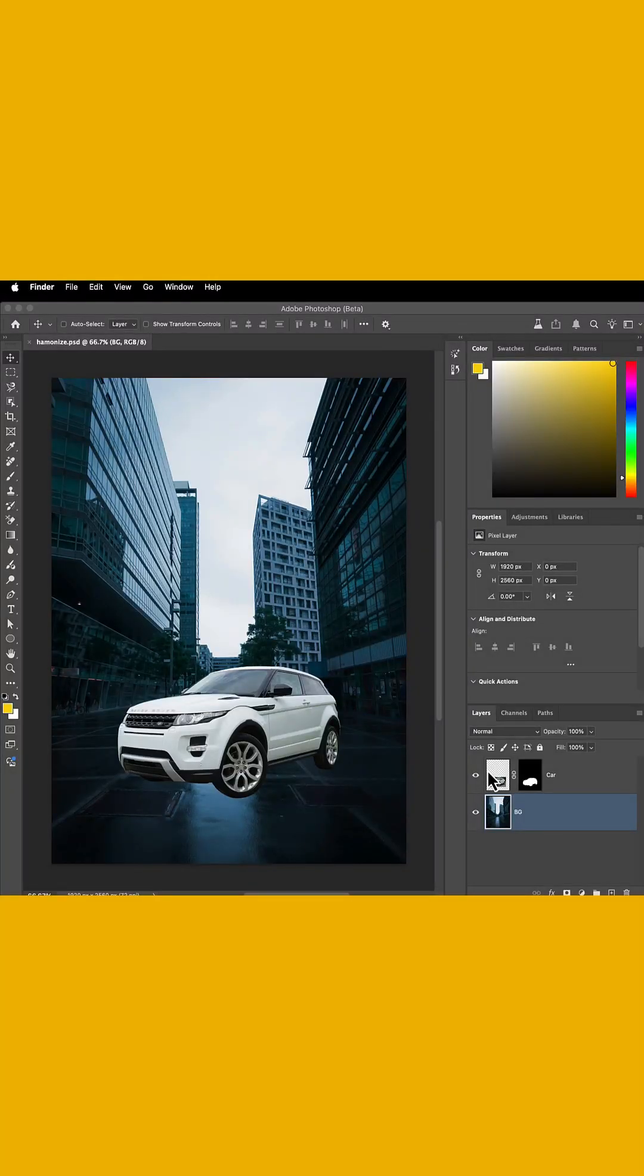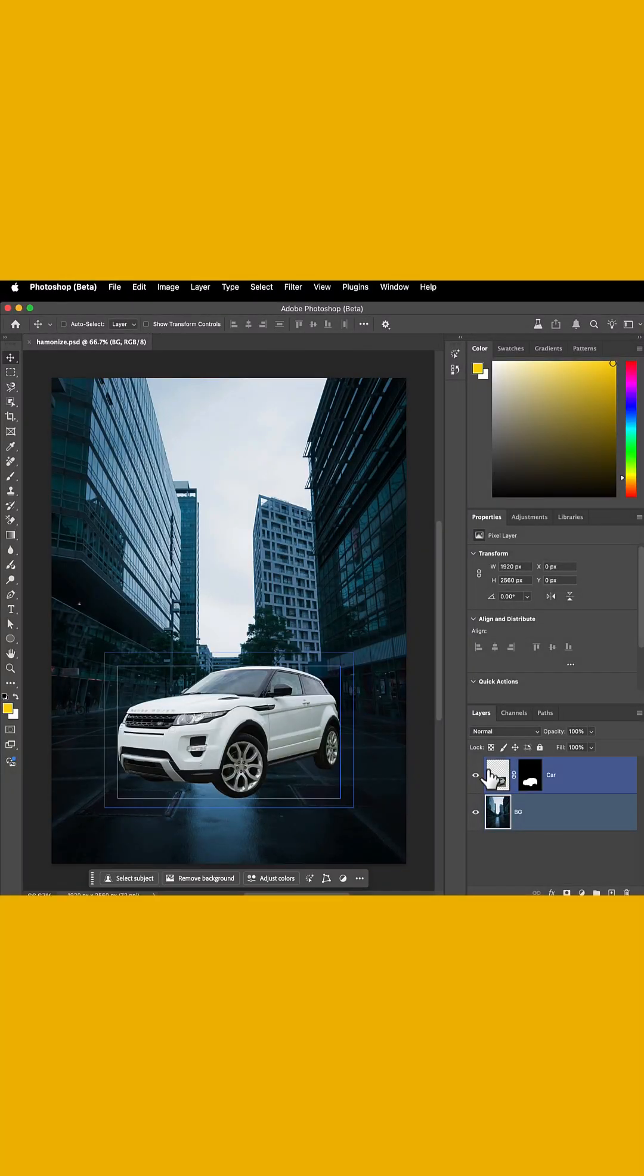Hey there, what's up everybody. I want to share today a really awesome feature that was just released in the Photoshop Beta app, and this is known as the Harmonize feature.